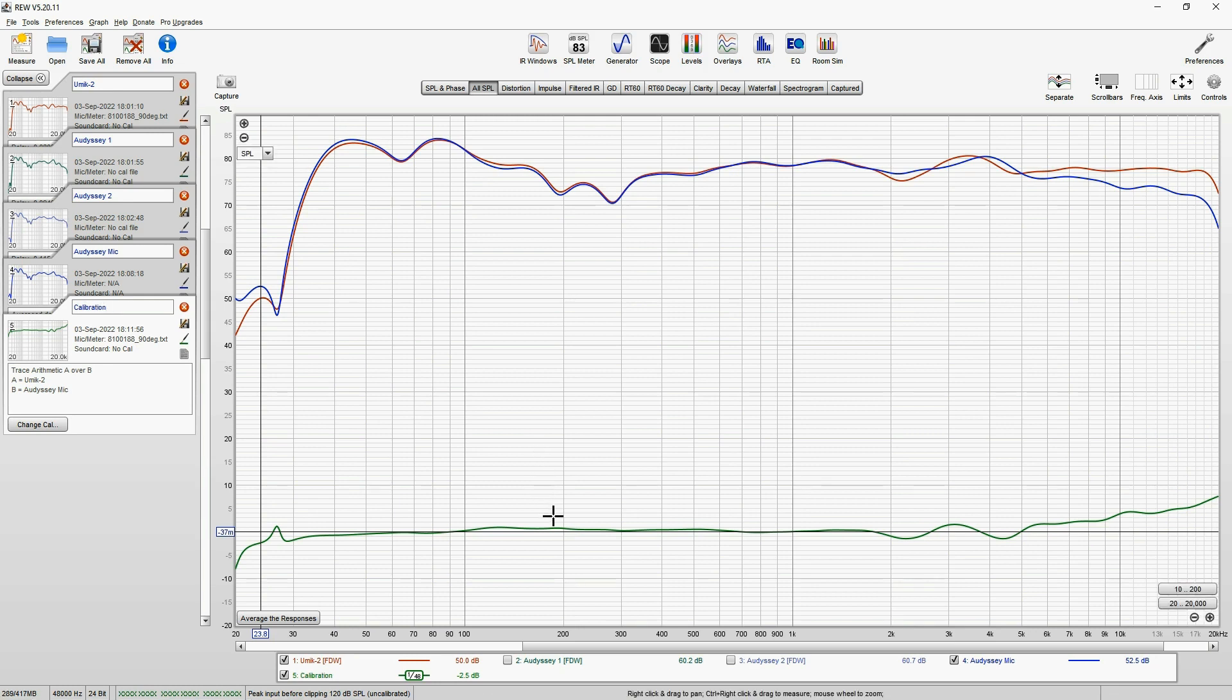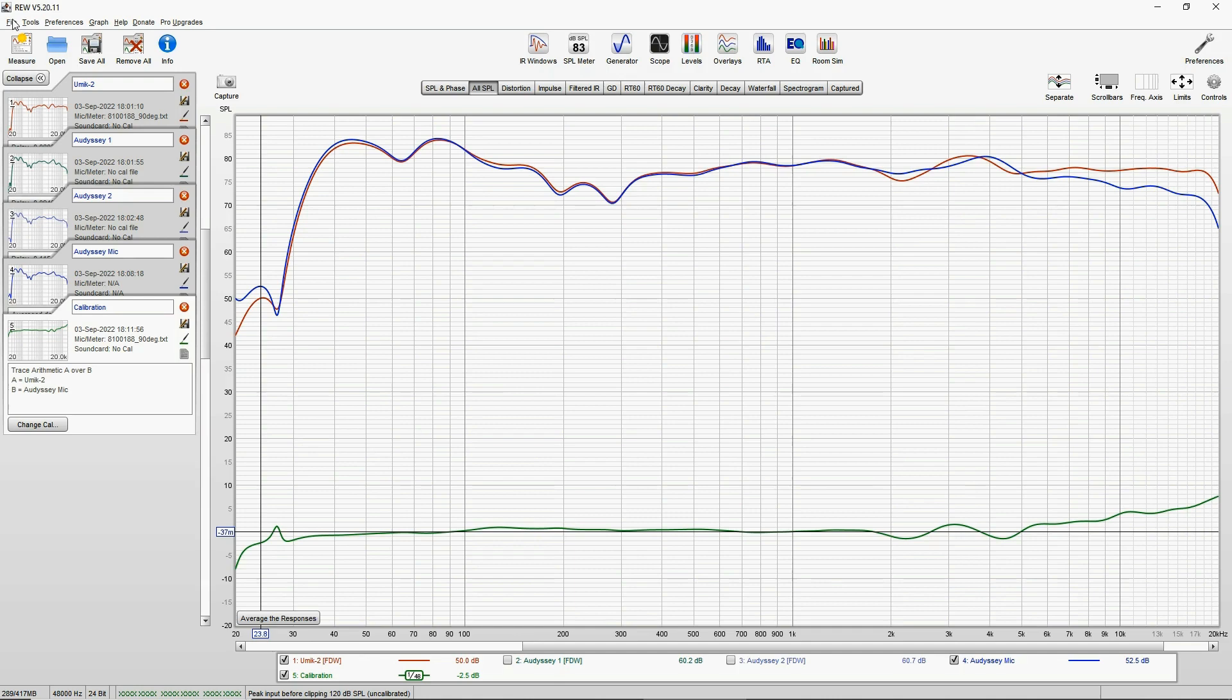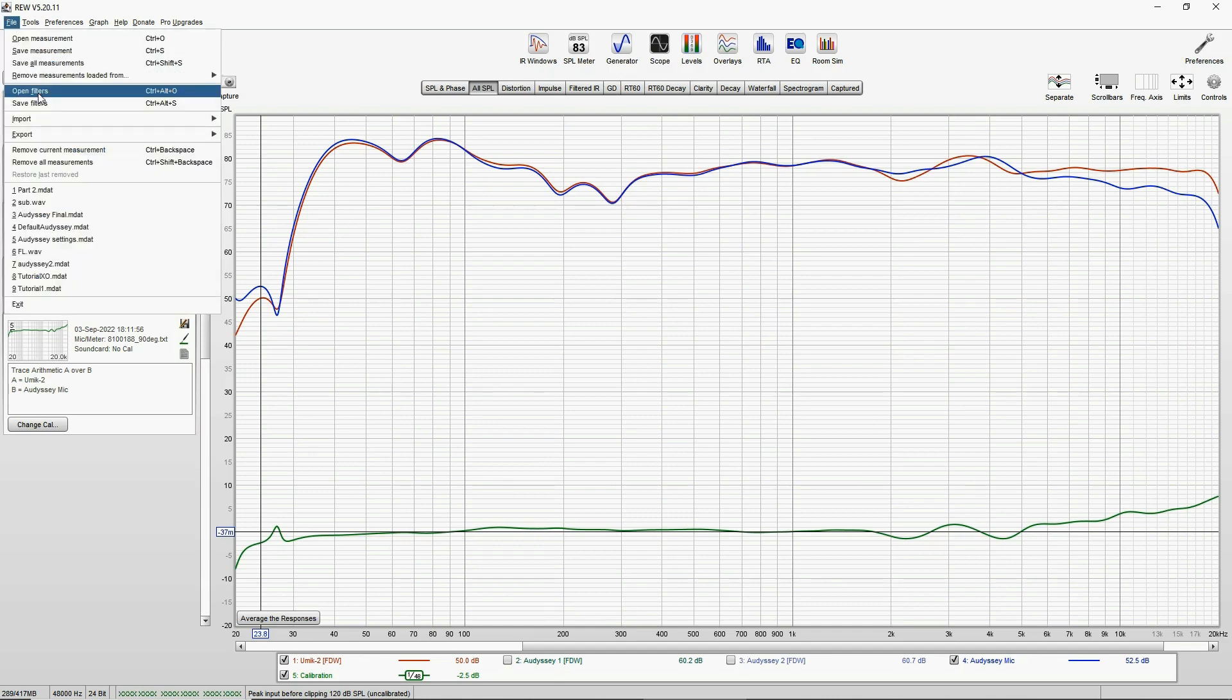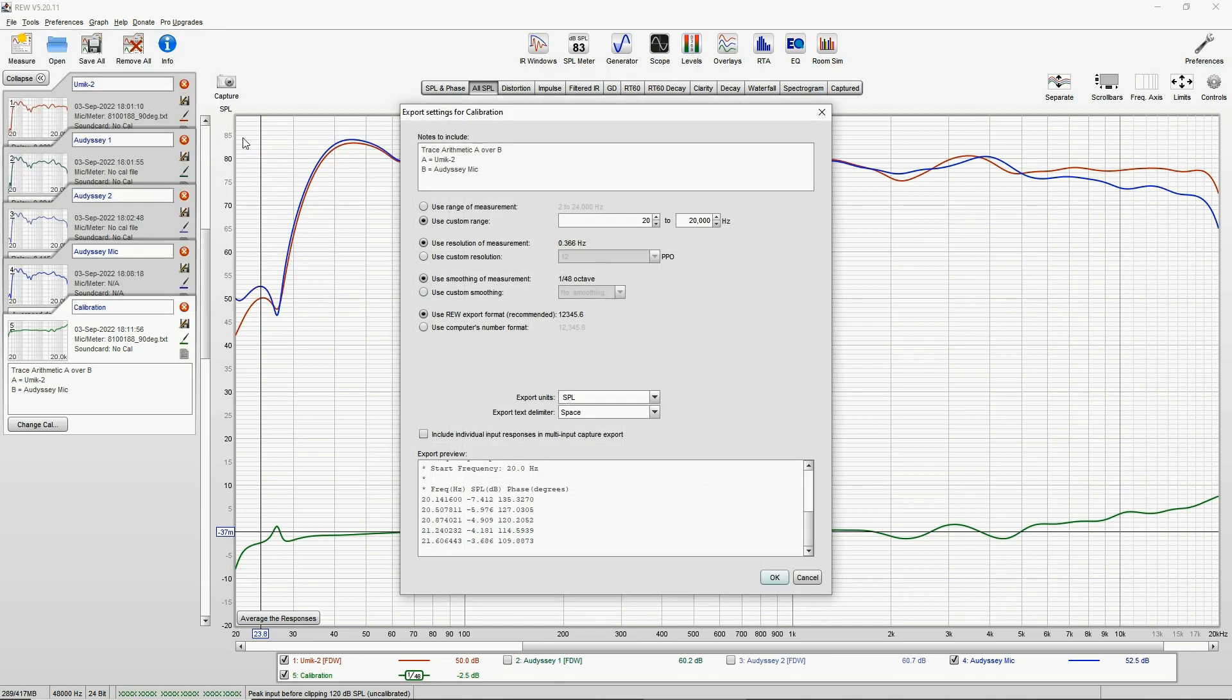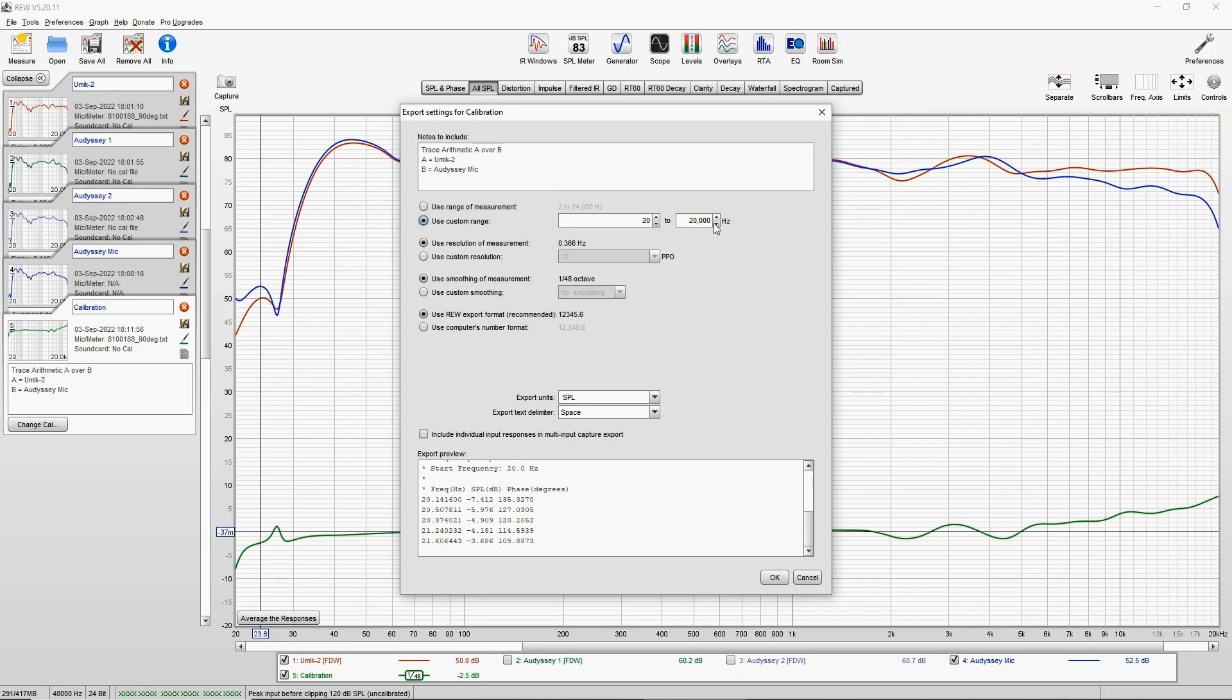When this is—actually, let's call this calibration. Now let's export this calibration file. Export, export measurement as text.